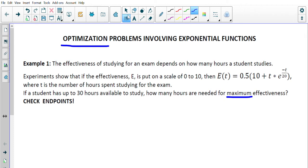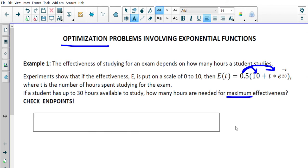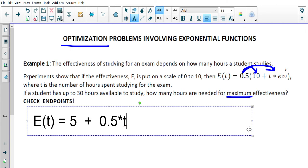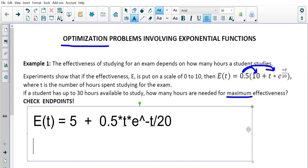We're going to find the derivative, set it equal to zero, find critical numbers, then substitute them into the original function along with the endpoints. It's easier to change the way the function looks before finding the derivative, so I'll expand the 0.5 over the brackets. So E of t becomes 5 plus 0.5 times t times e to the power of negative t over 20.